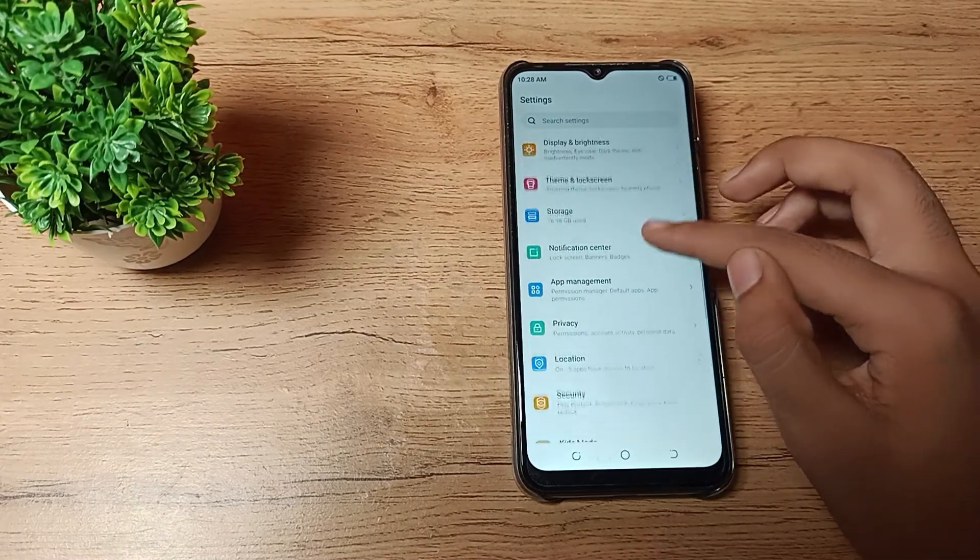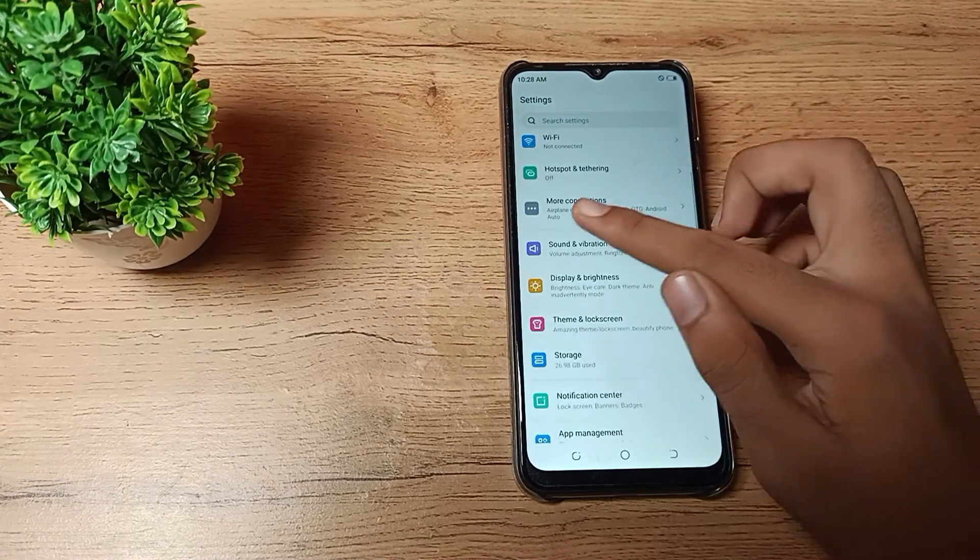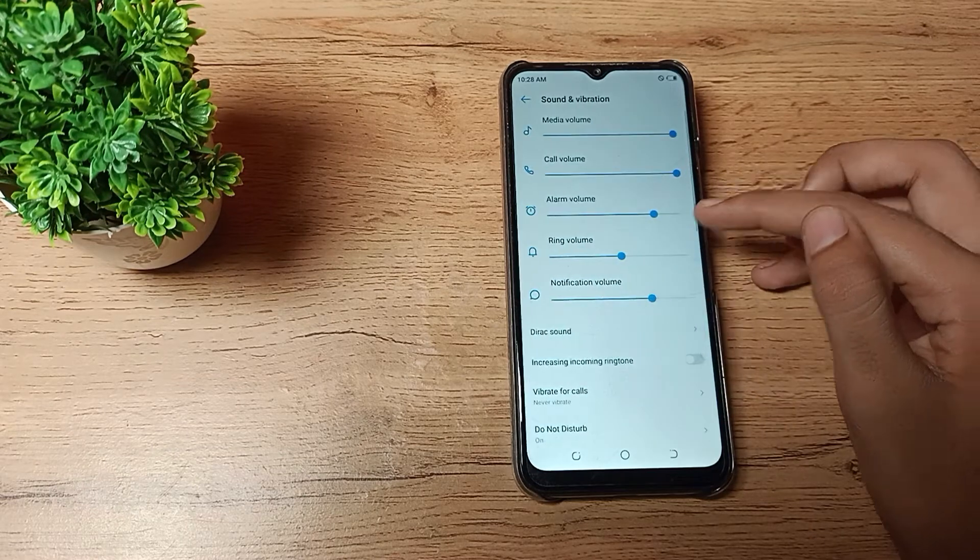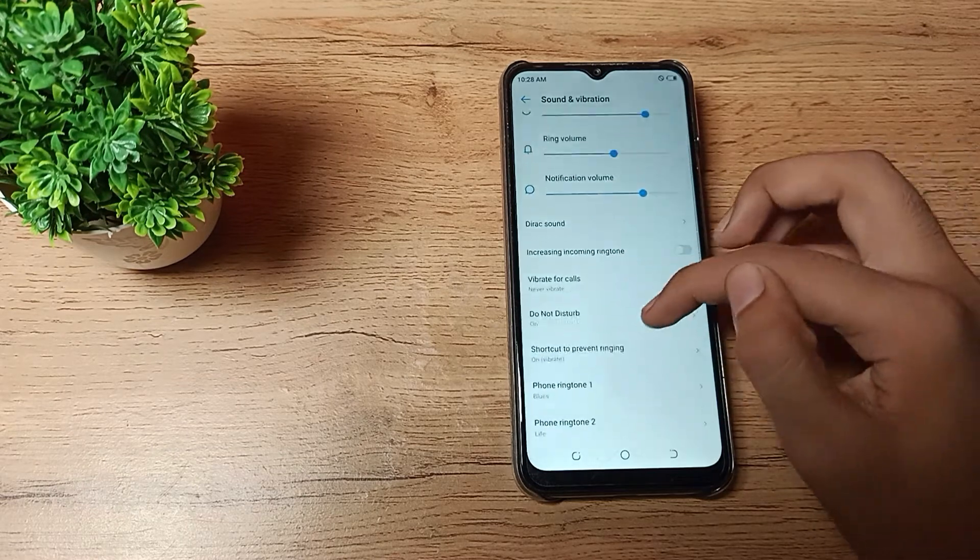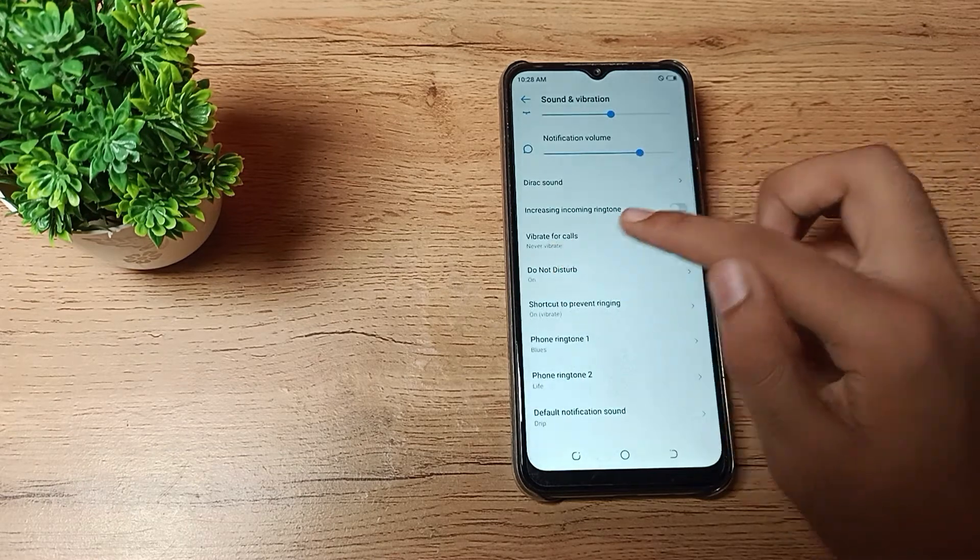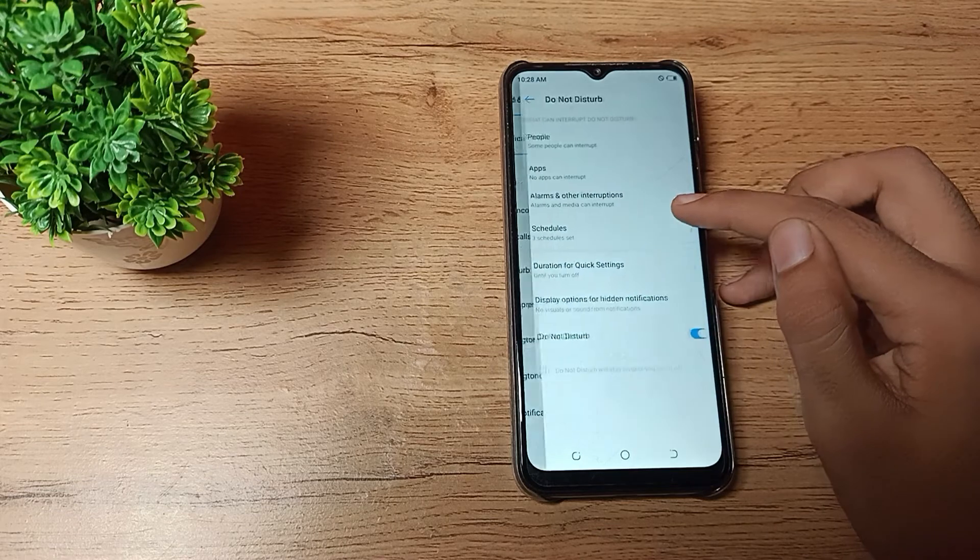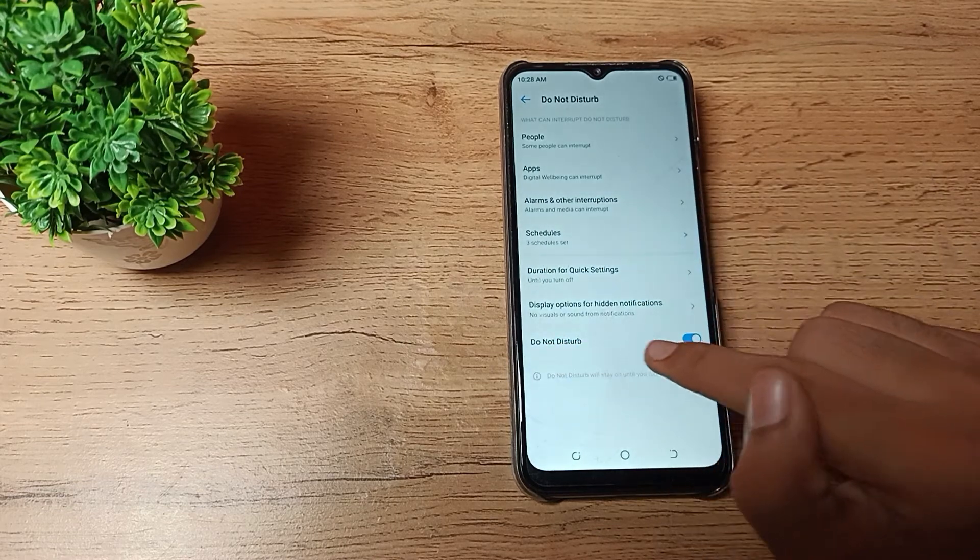Scroll down, and you can see the Do Not Disturb option. Then tap here on the last option. As you can see, Do Not Disturb settings.